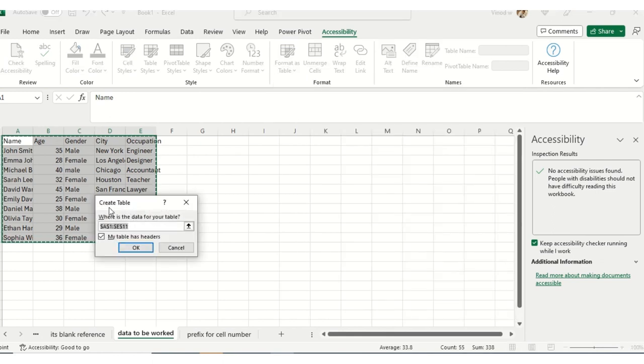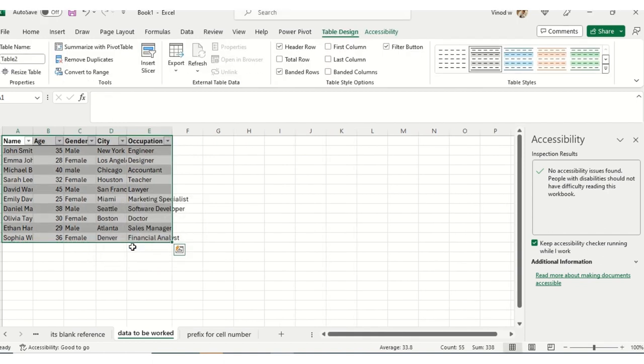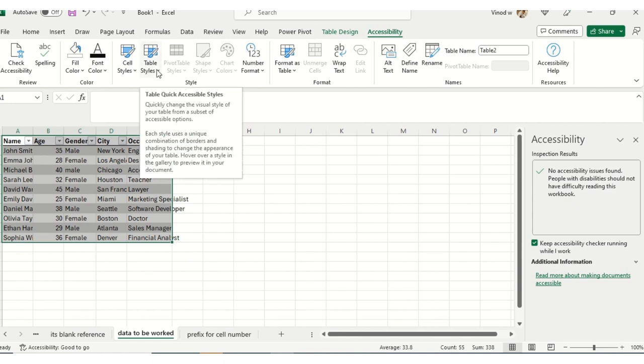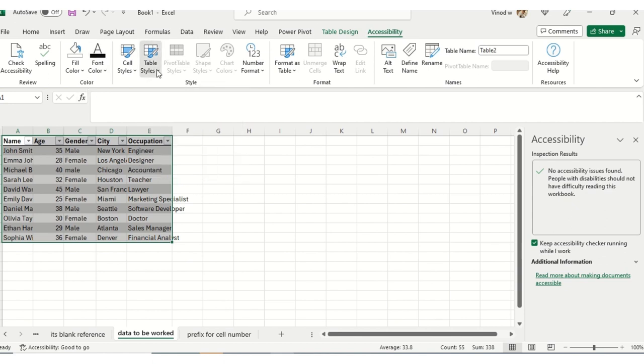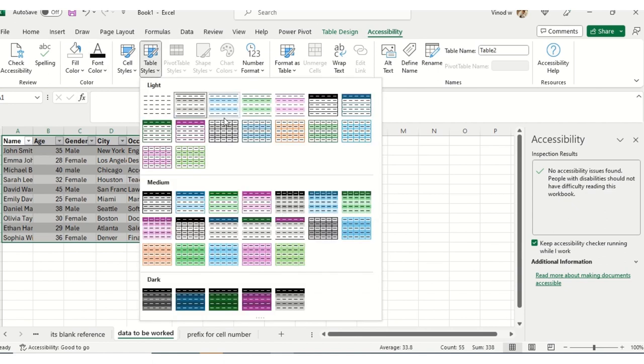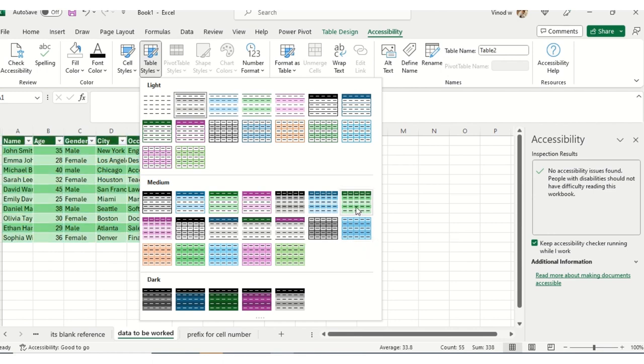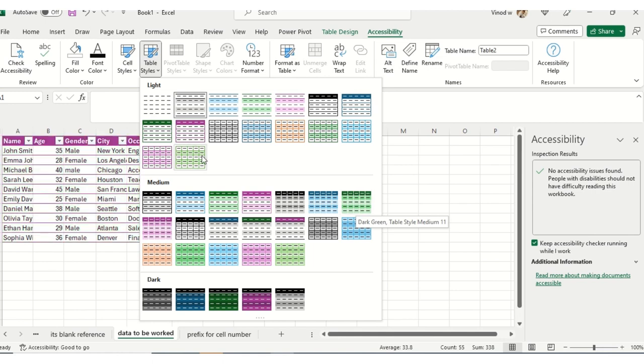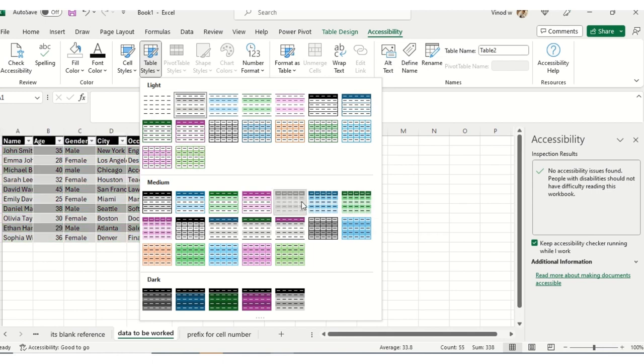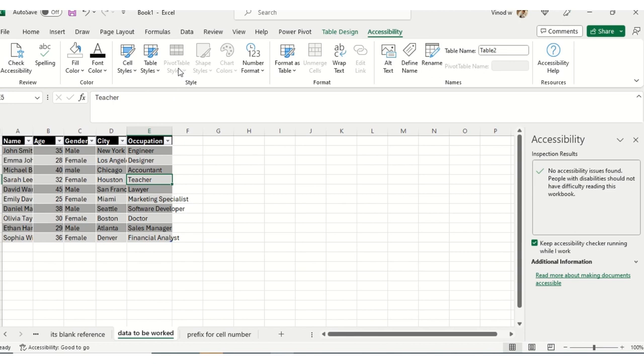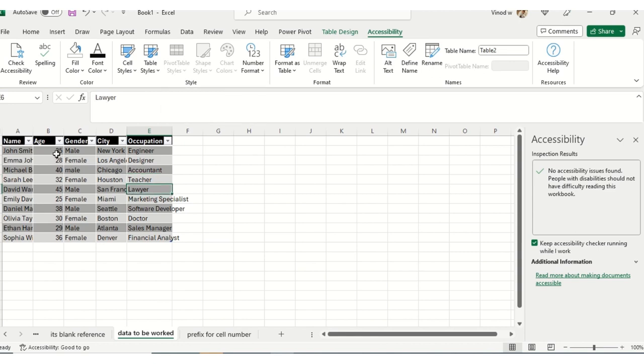I'll move to the Accessibility tab, select Table Styles, and then whatever style I want to change that is accessible for inclusive culture. People who are from PWD resources can also access and use this data. I've just changed it.